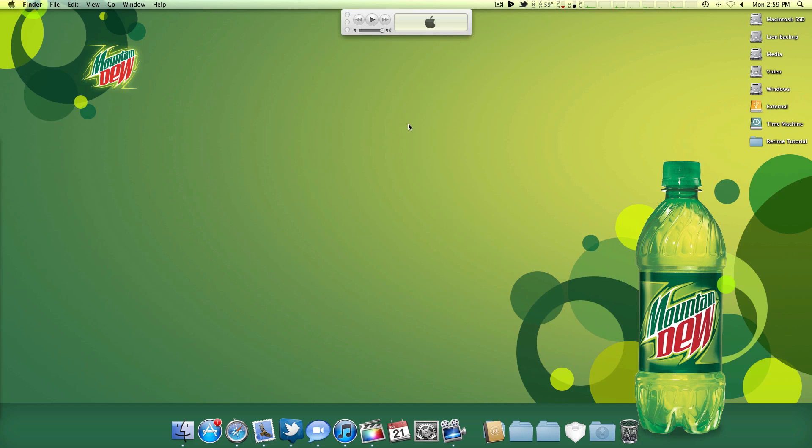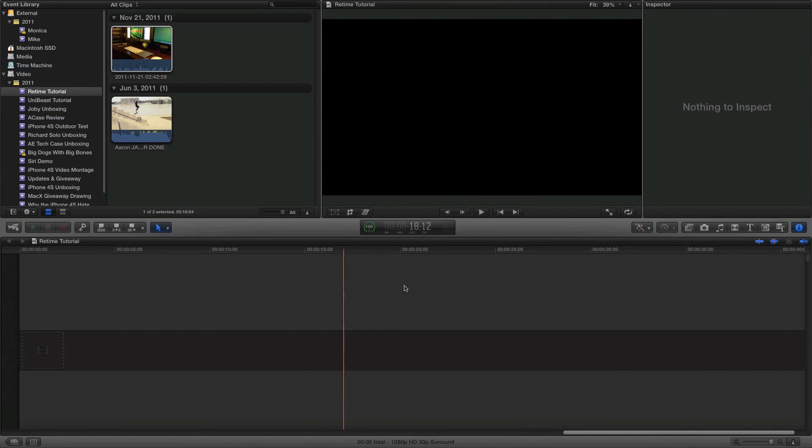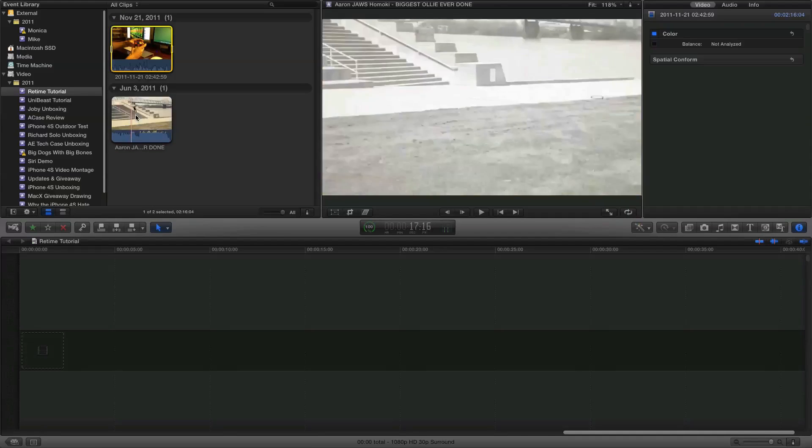What's going on guys, it's been a while since I've done anything really Final Cut Pro X related, so I figured I would do a quick tutorial on retiming. This is useful for, say like I have here, a skateboarding video.